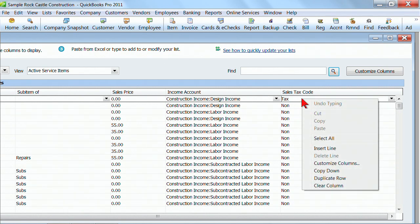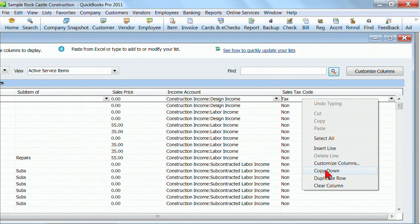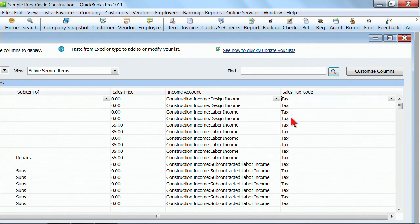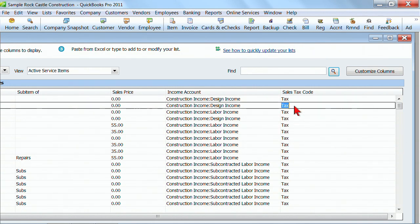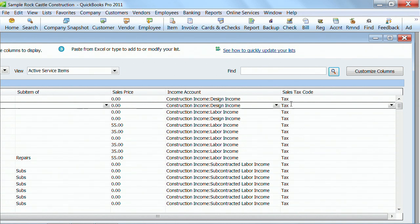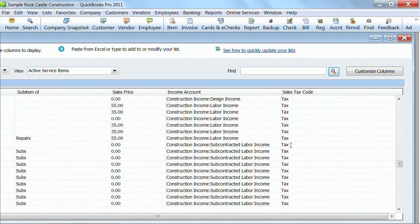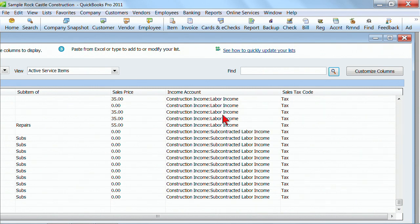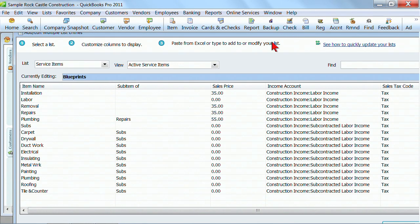But now what I can do, after I've changed it here to taxable, I can click copy down and watch how it will change all of these at once for me. I can copy that down or I could go through and duplicate a row. This tool will allow me to quickly and efficiently change all of these at once instead of going in and editing each one separately.